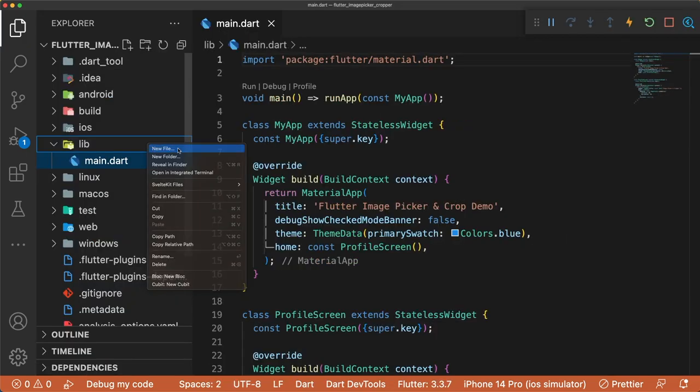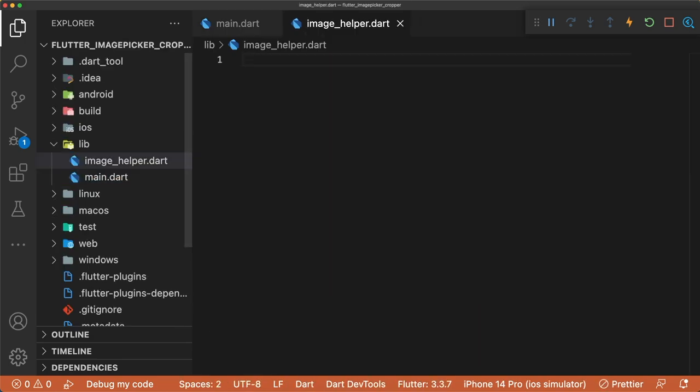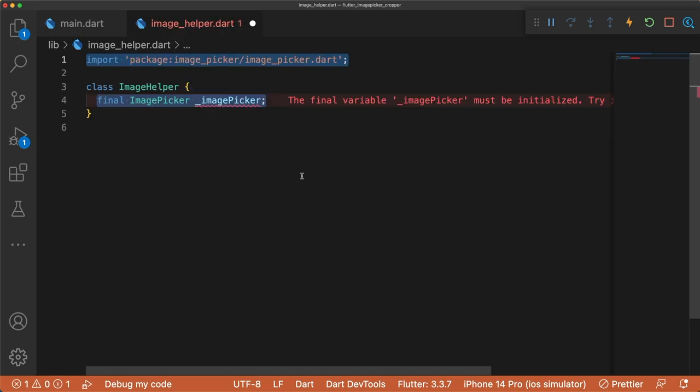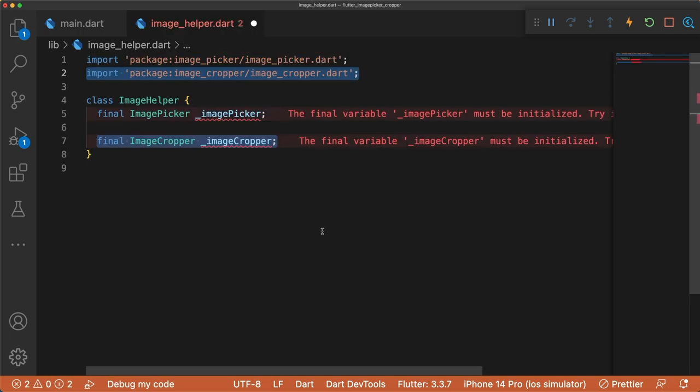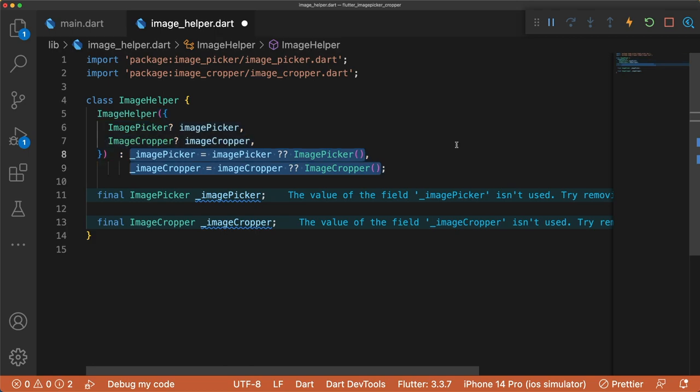Let's handle selecting images and cropping in a helper file called imagehelper.dart. To select images and crop them, we need instances of ImagePicker and ImageCropper. The constructor will handle instantiating both ImagePicker and ImageCropper if they are not passed in. This is useful because if we wanted to write tests for this file in the future, we have the option to mock ImagePicker and ImageCropper.